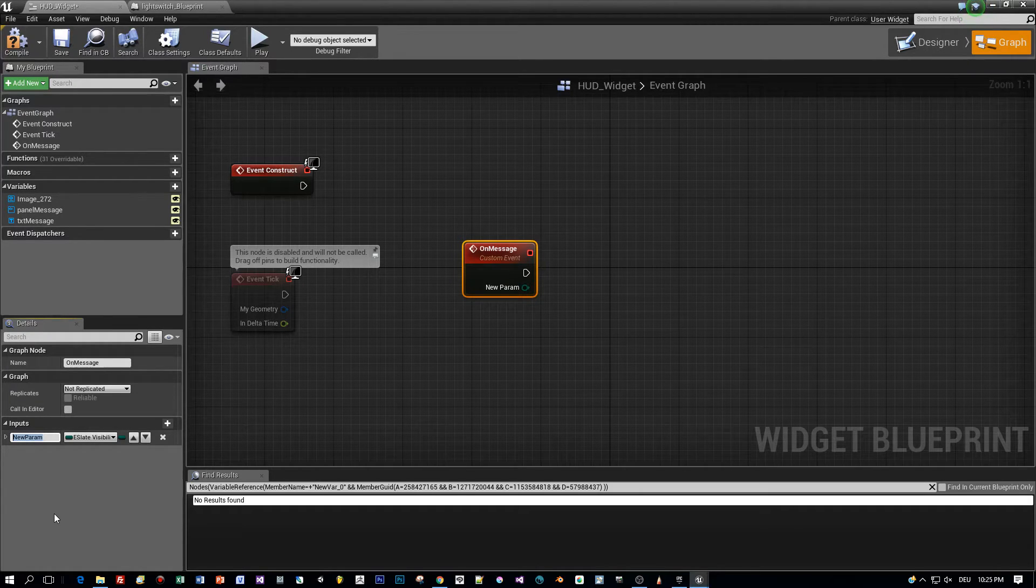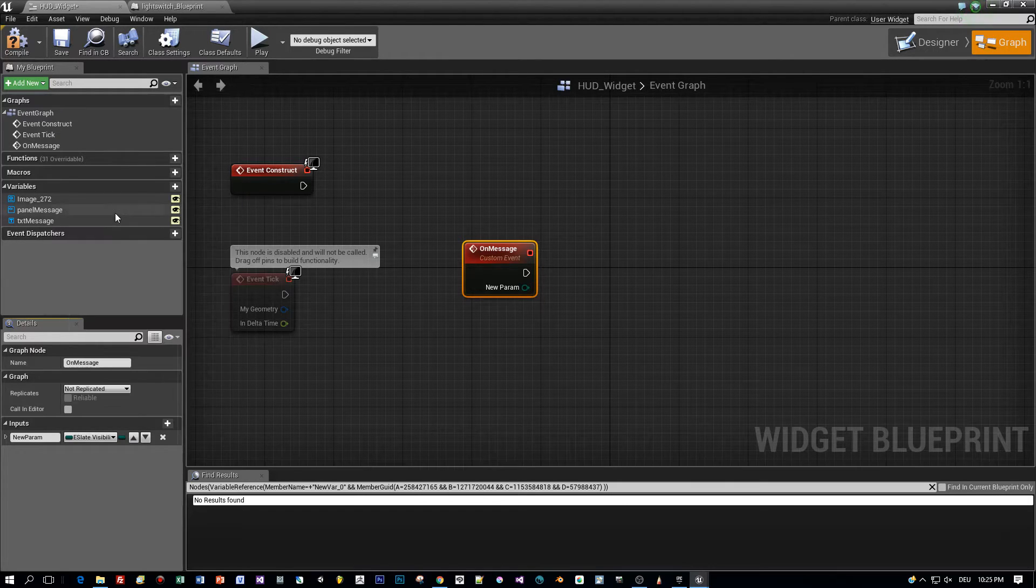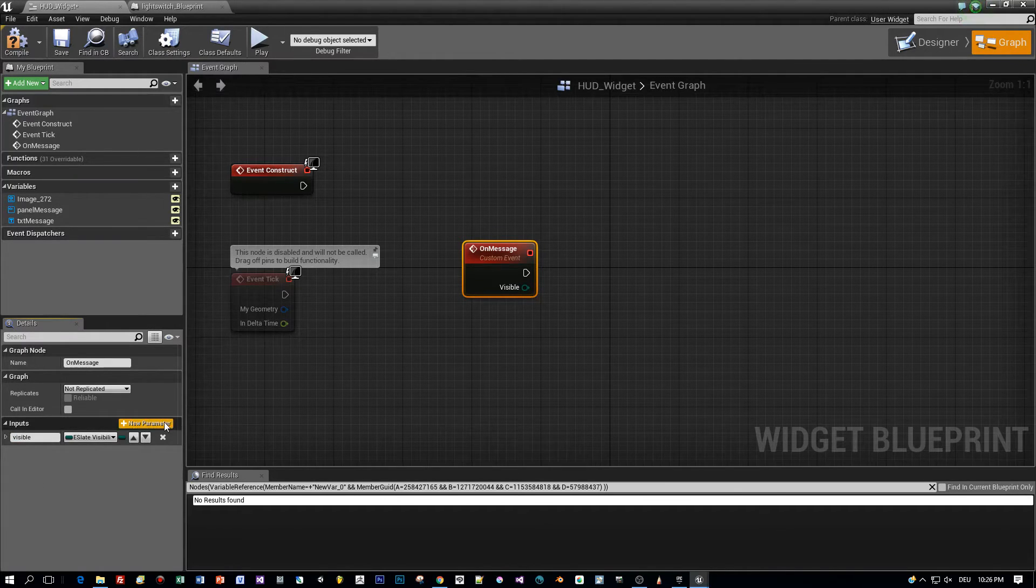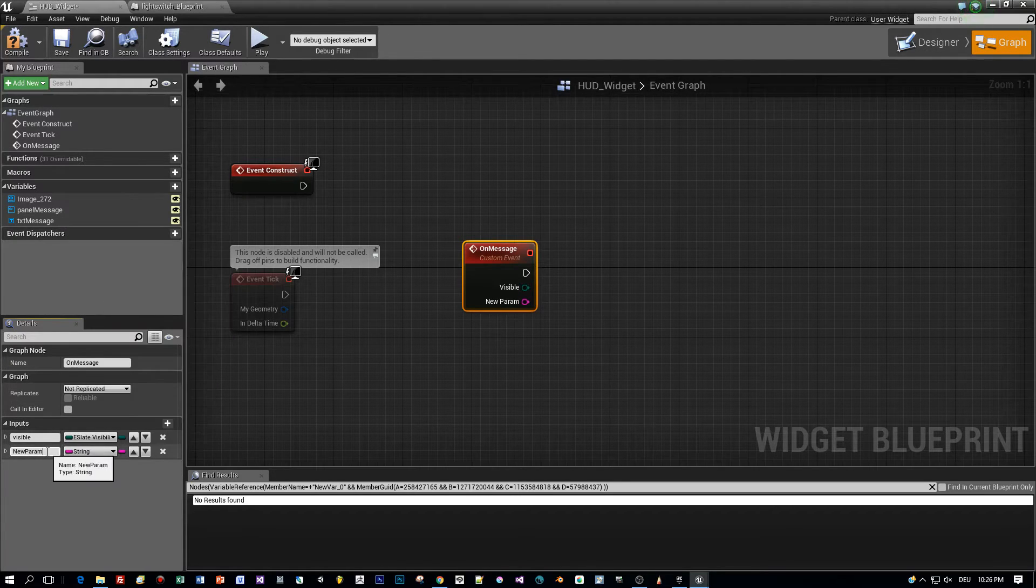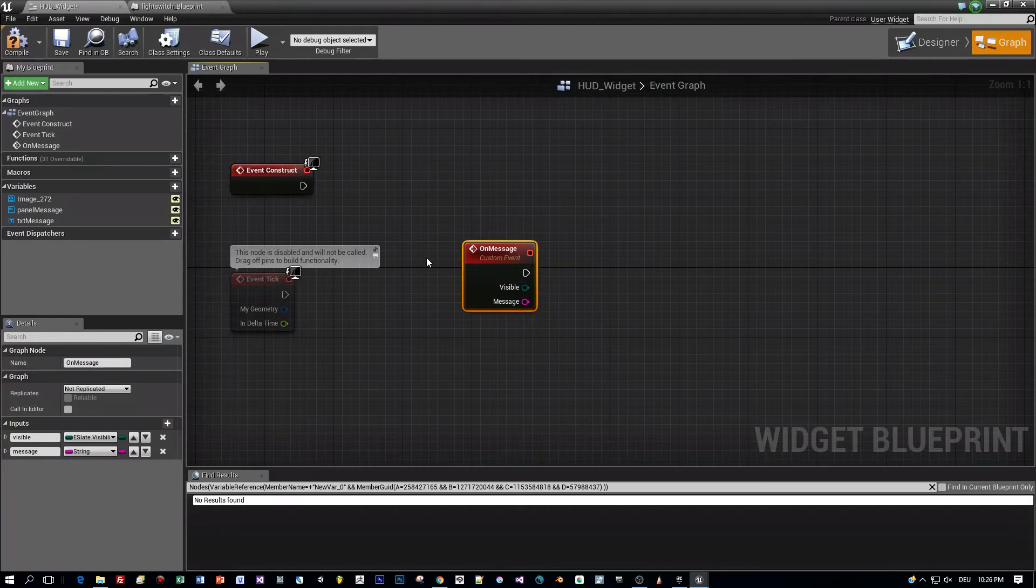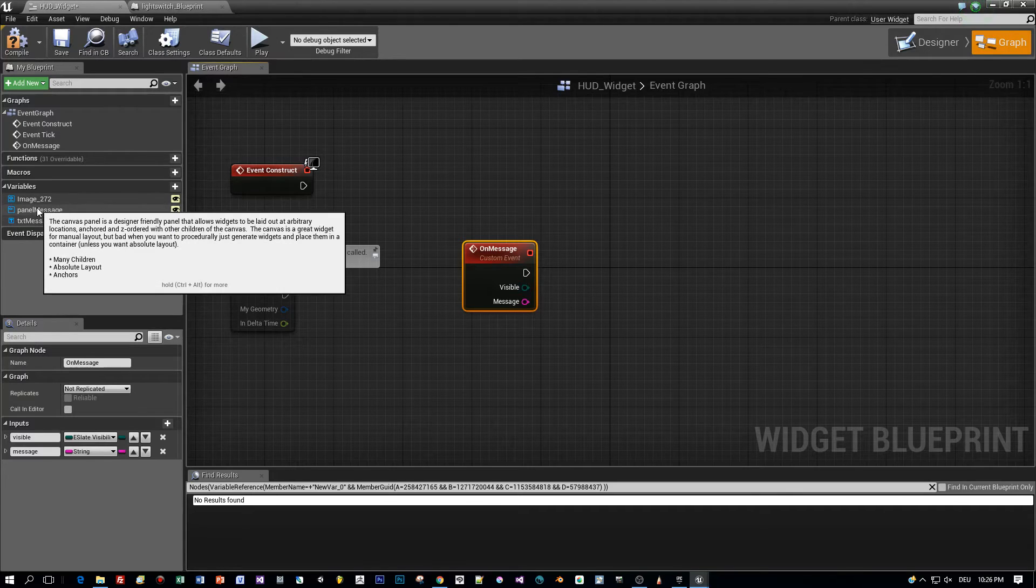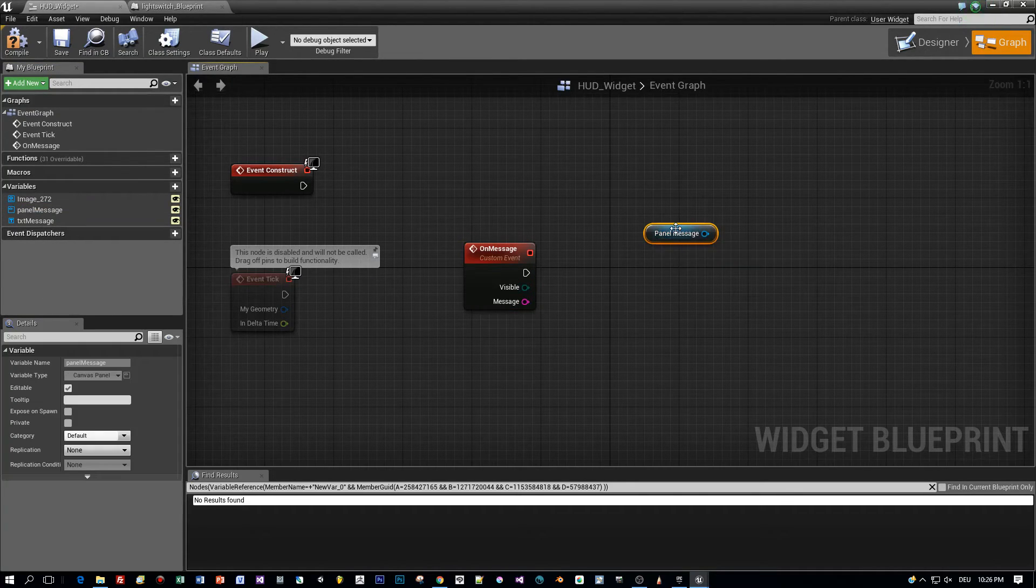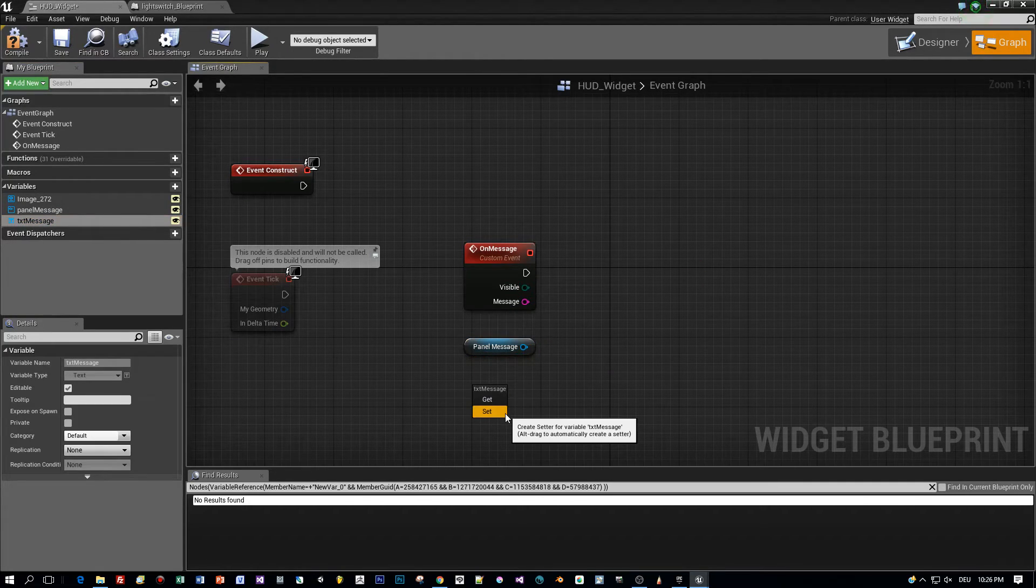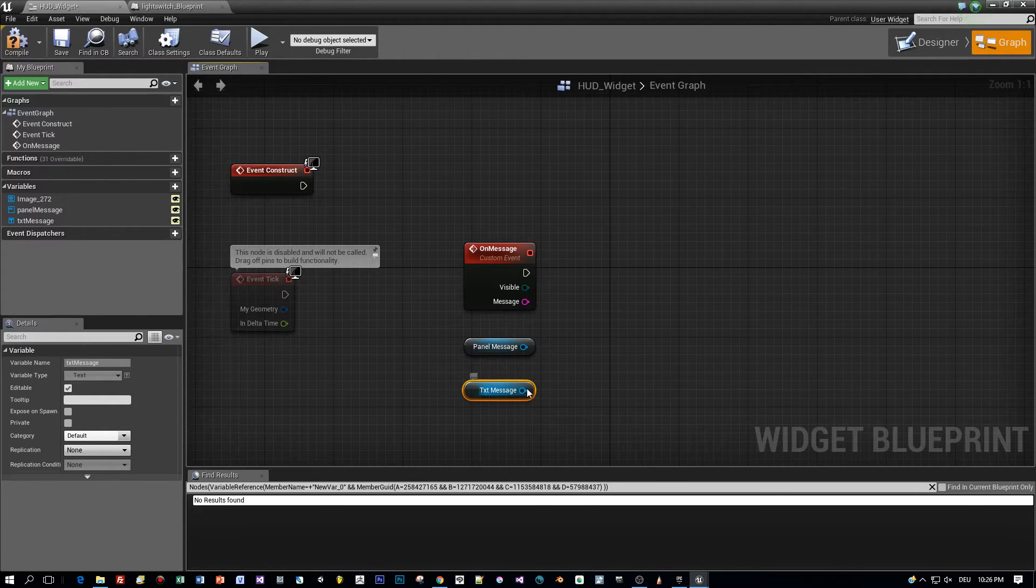So we have to set the visibility, so define a parameter called visible and the type is an enumeration, it is called eslate visibility. So that's the first parameter and the second parameter will be a string and this is the text that is going to be displayed in the message panel and we call this message. Now what do we have to do in this custom event? We have to set the visibility of the message panel and we have the variable panel message. Drag it here into the editor and we want to set the text of the text field. So drag this into the editor also. Now we have these two variables and we need functions.